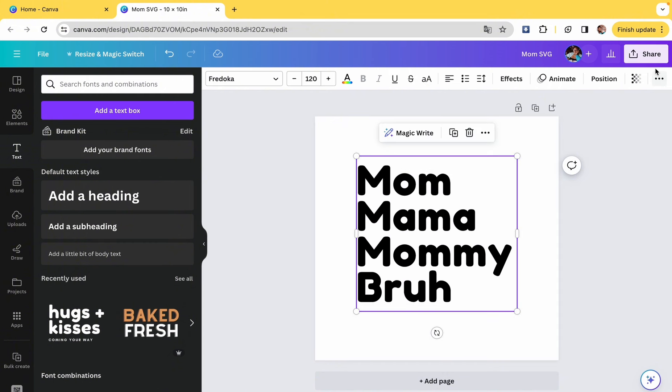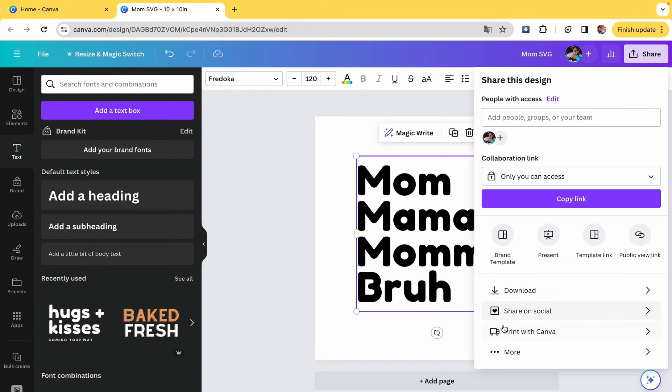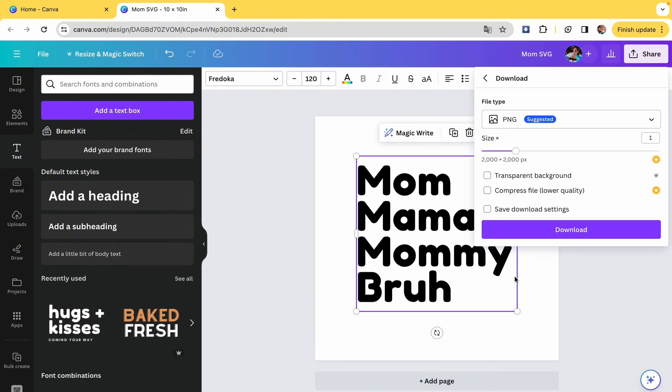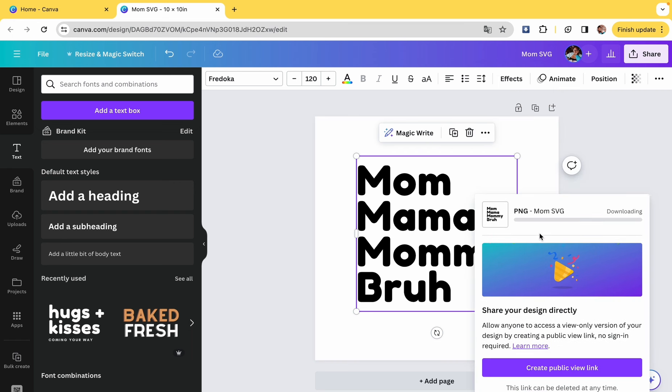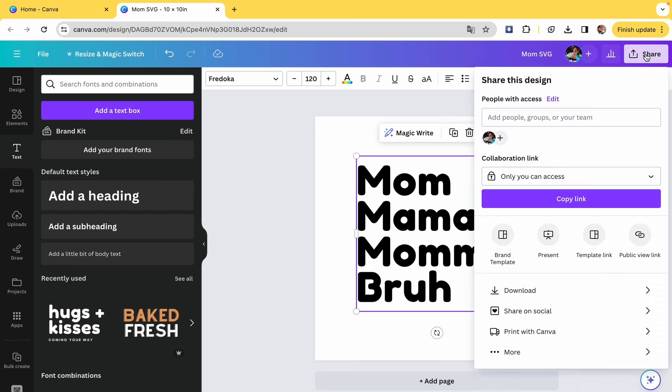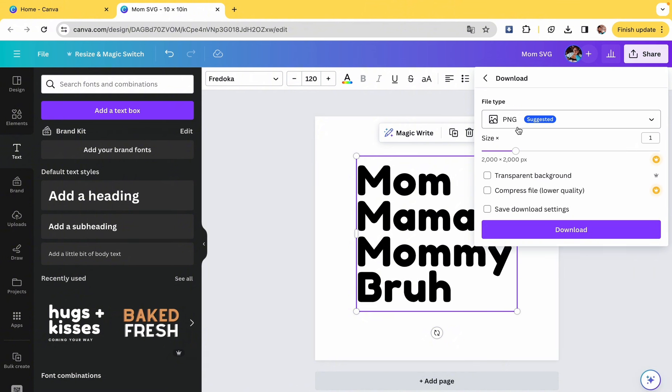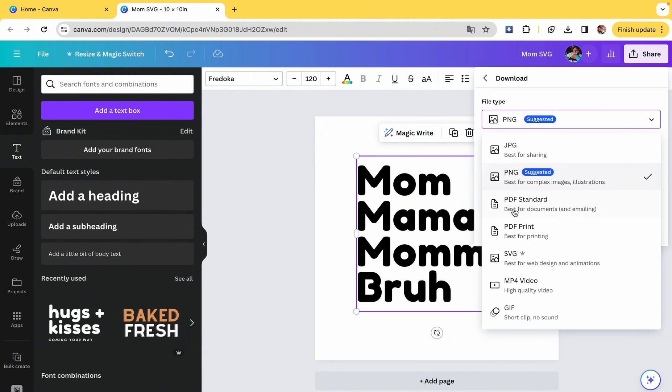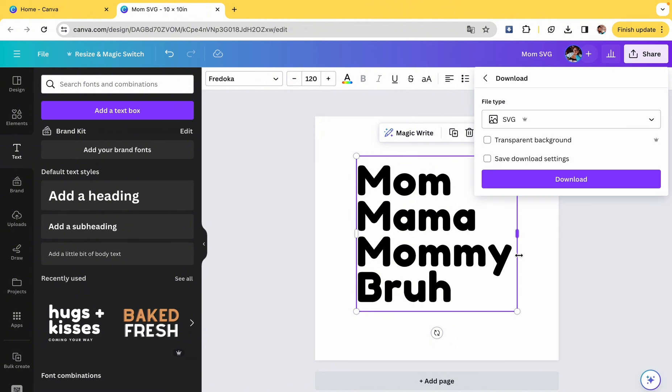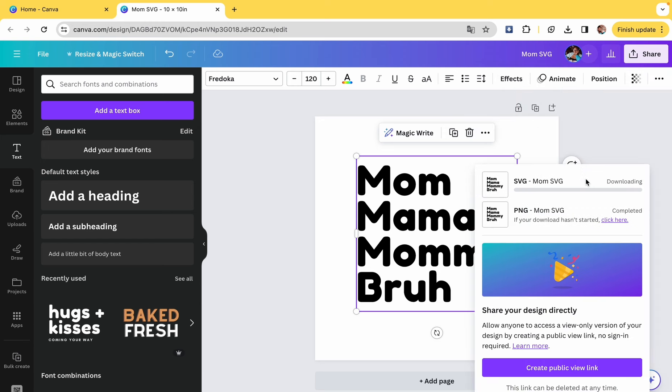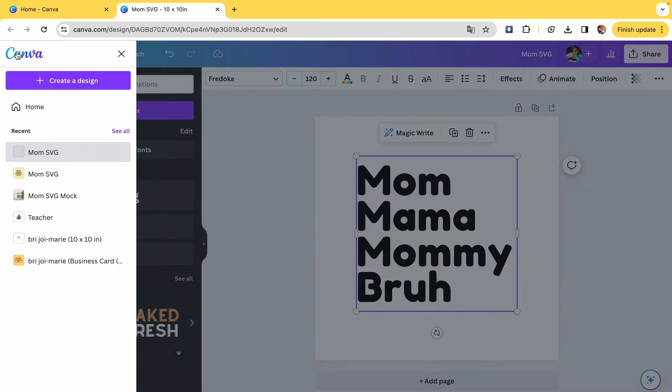These types of things sell like hotcakes because they're so easy to print on your Cricut. So we're going to transport that into a PNG file with a transparent background, and then we're also going to make it an SVG as well with a transparent background. Don't forget.